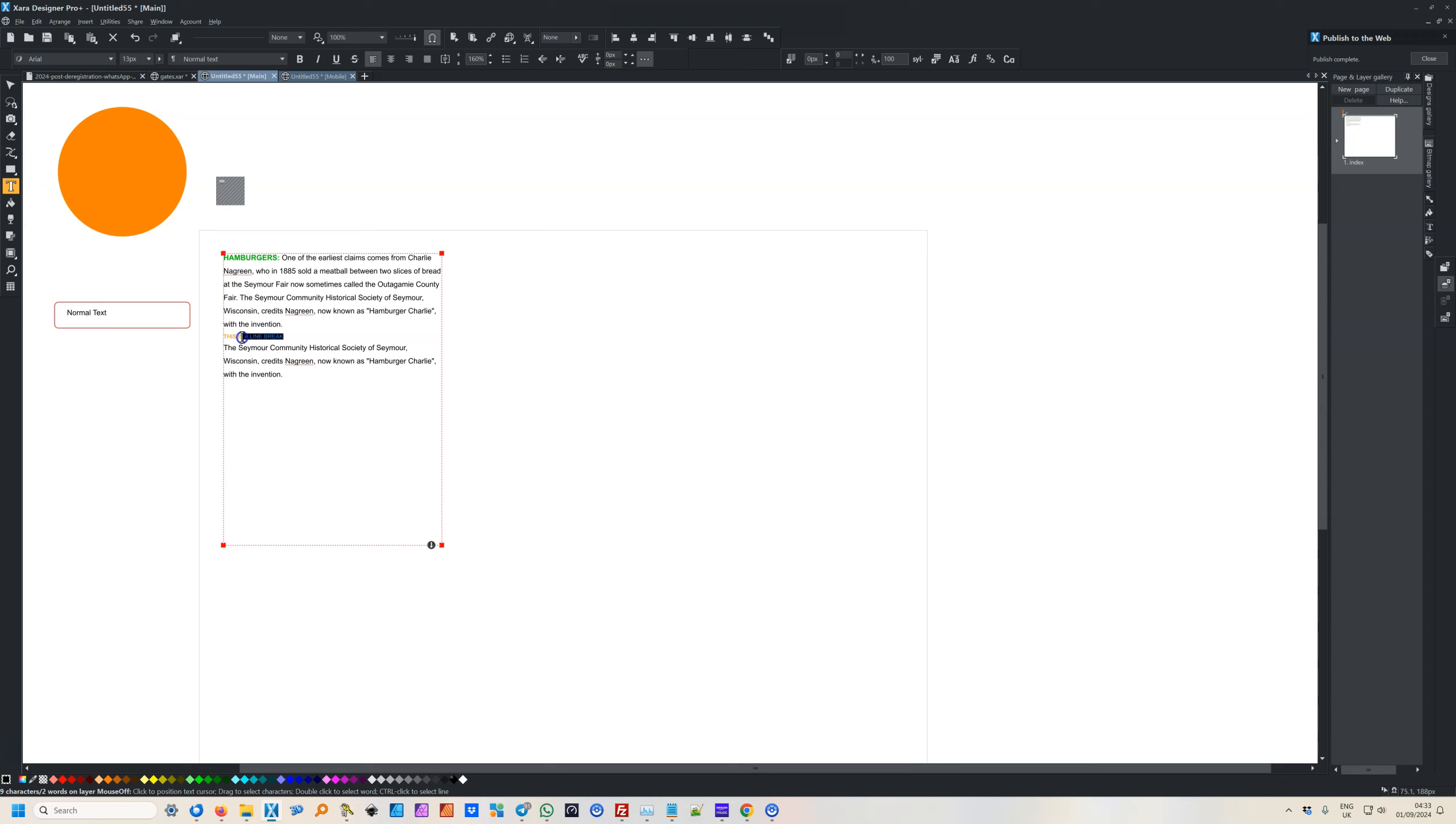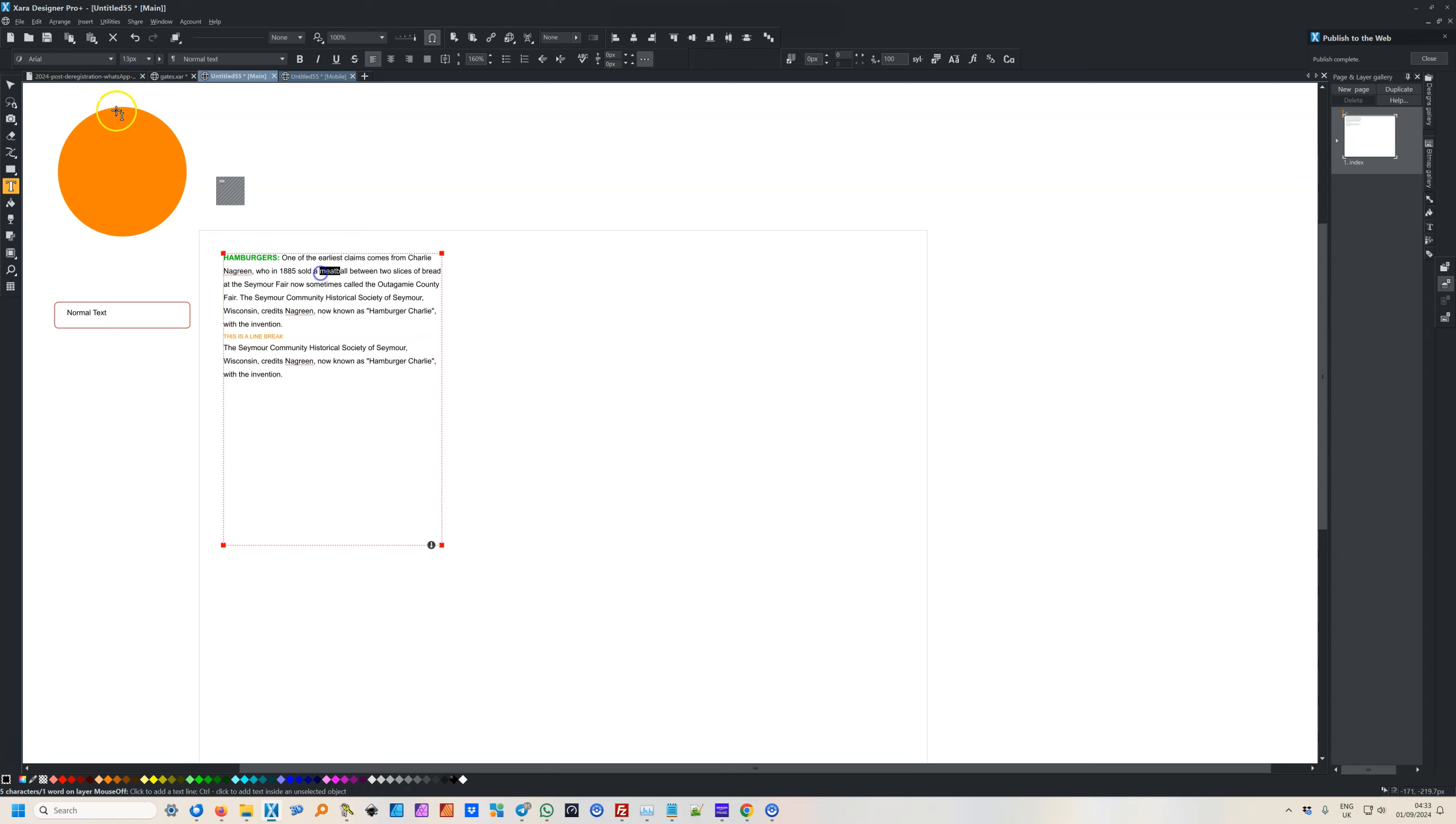This line break is normal text plus again because it's Arial but it's 10, whereas this is Arial but it's 13.